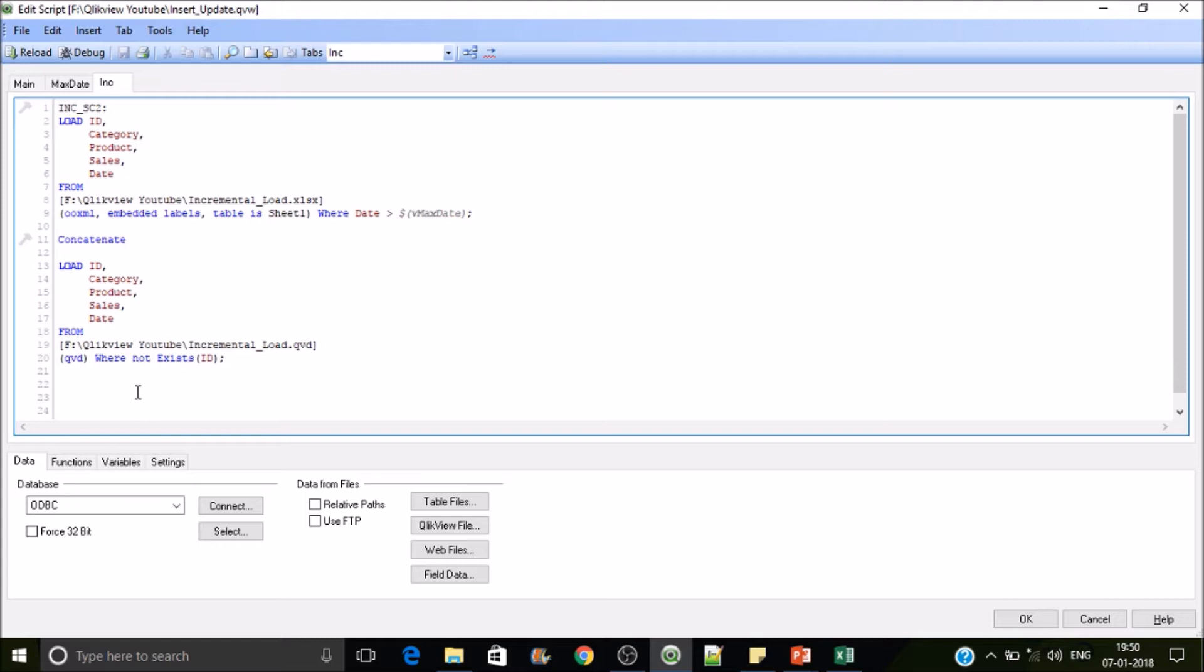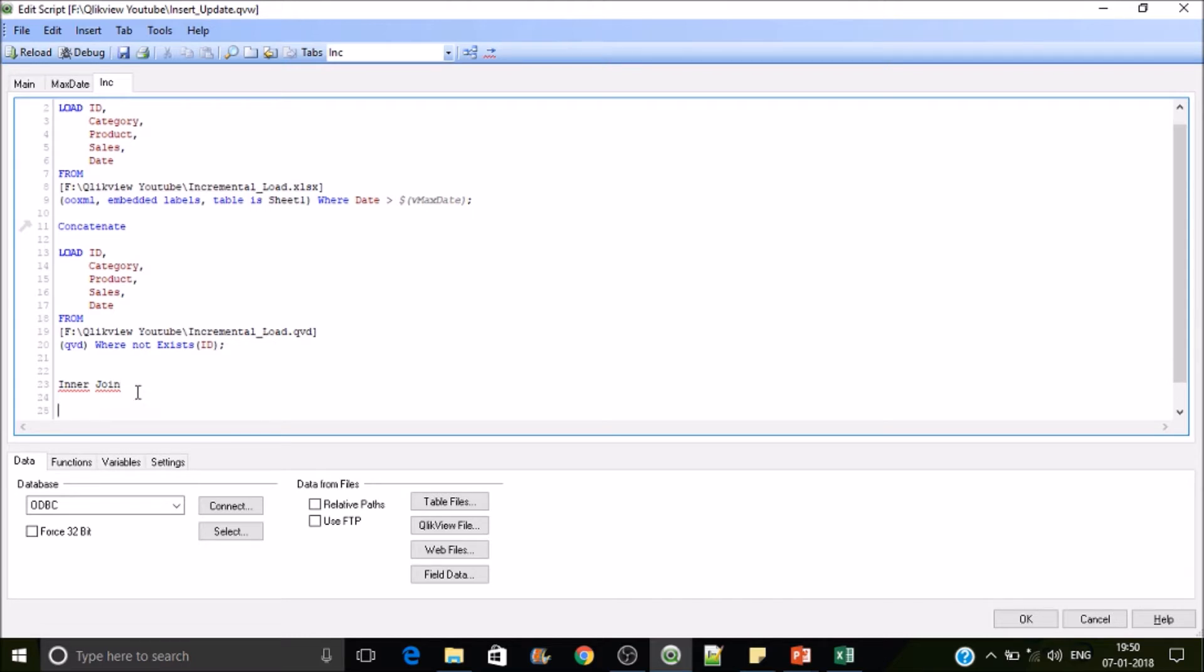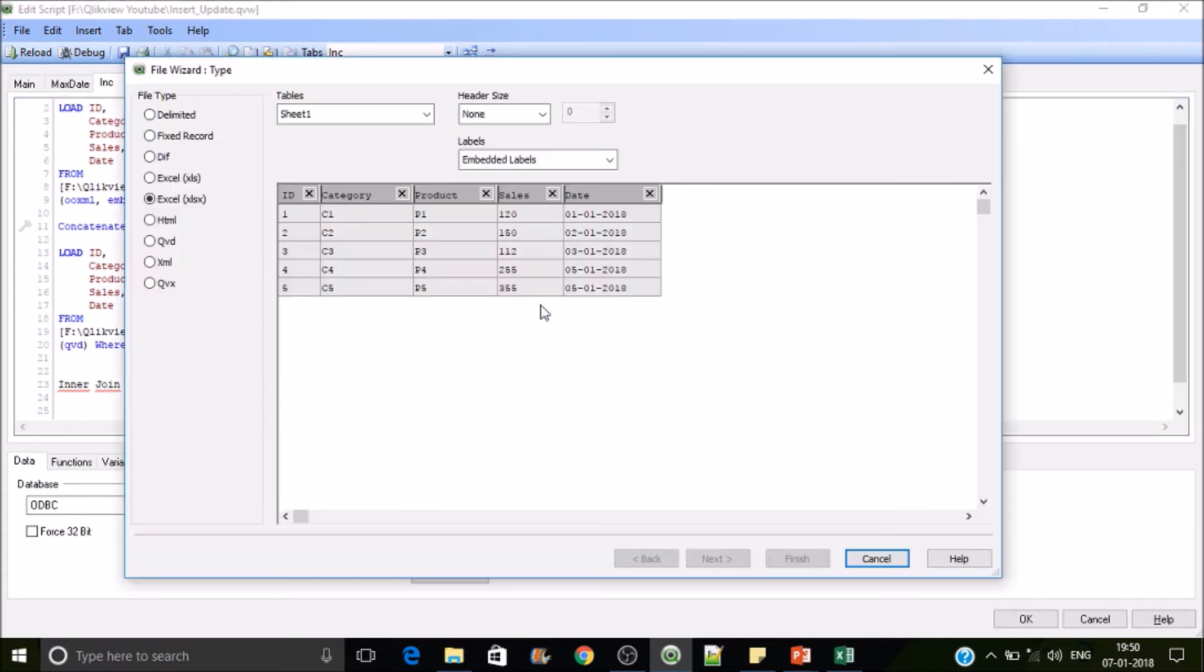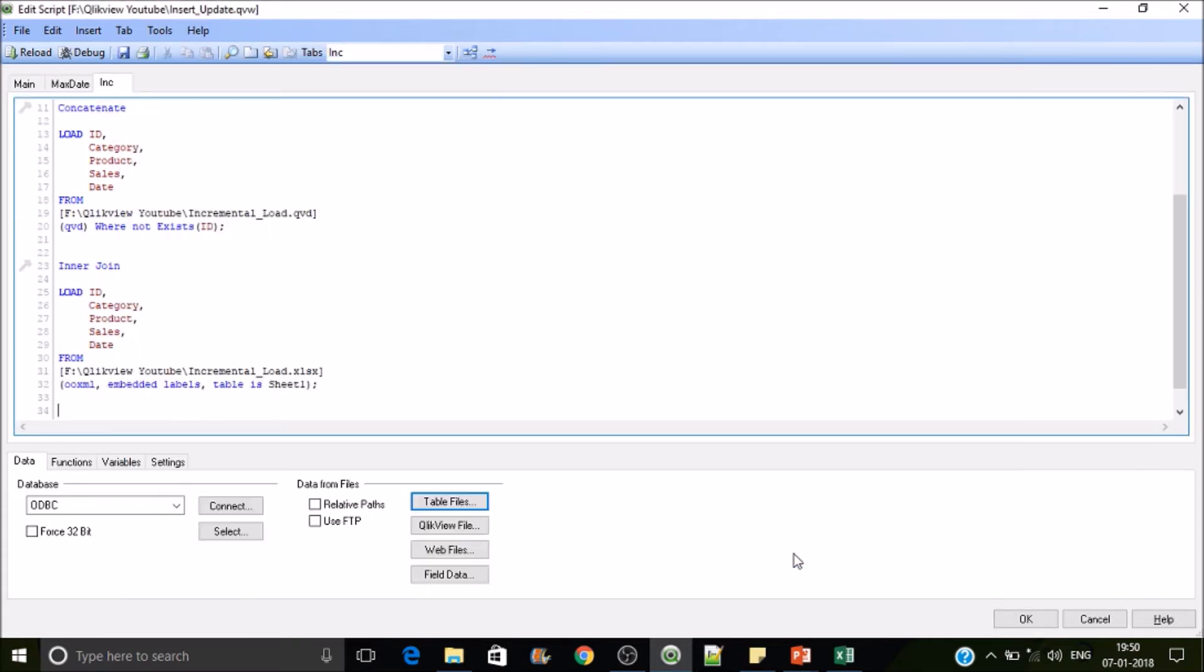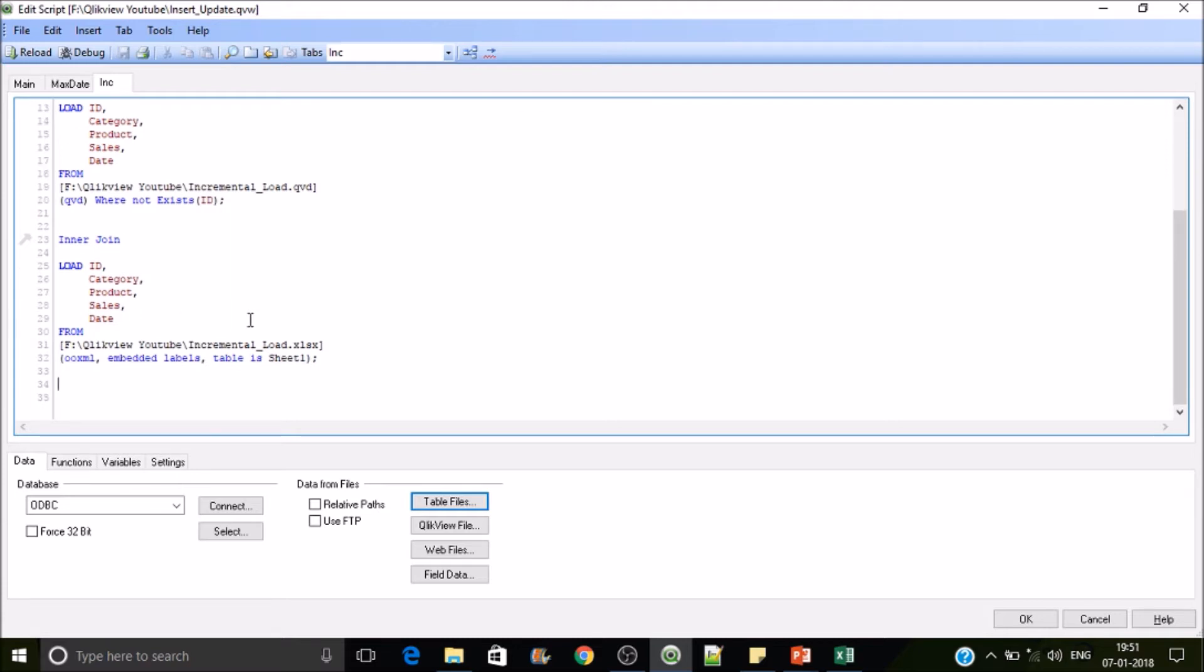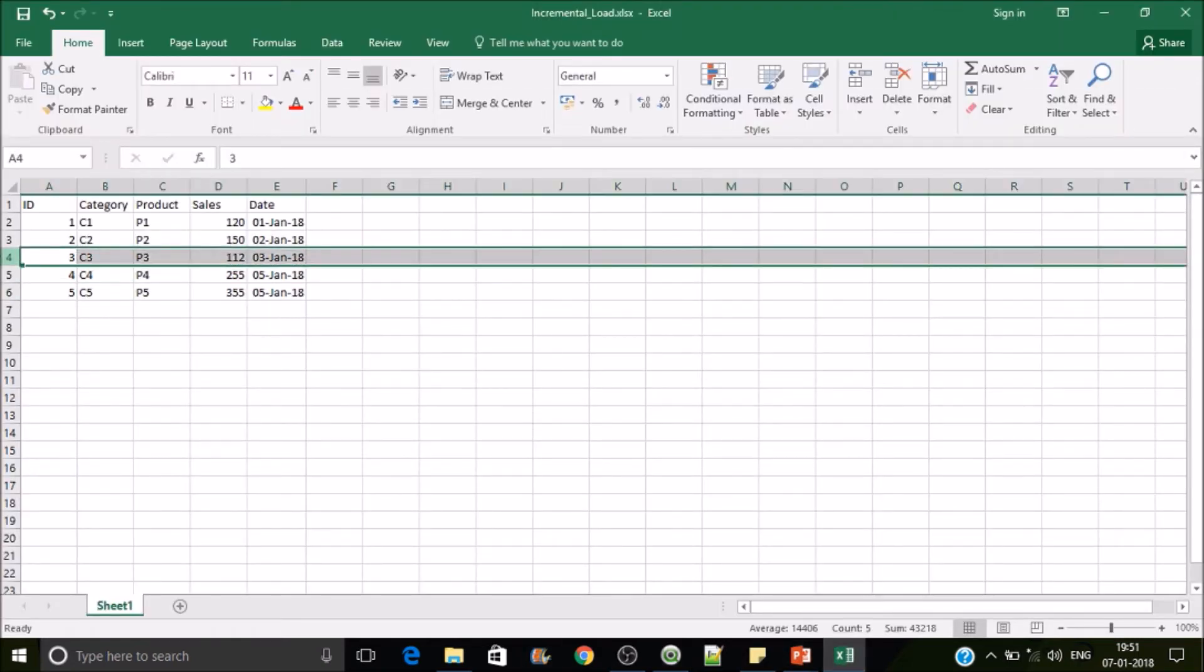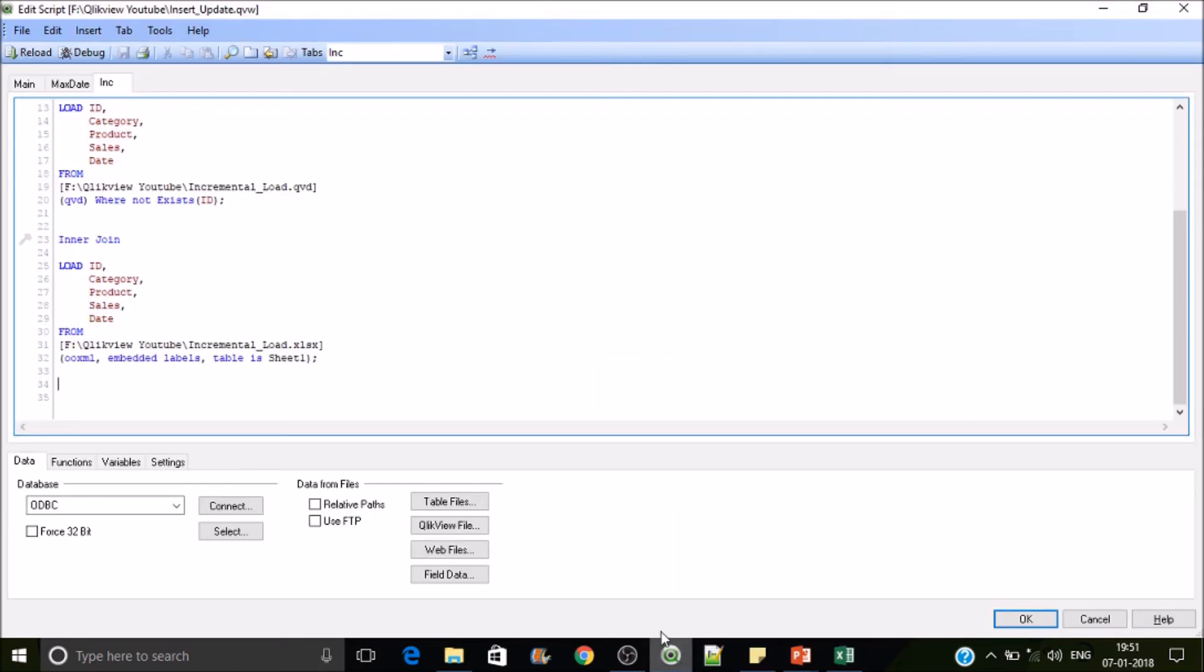So do inner join with the source data. Do not apply any where statements. If you do an inner join with these records, let's remove one record, so that is the deleted one. I'll remove this C3, control minus, and then reload it.